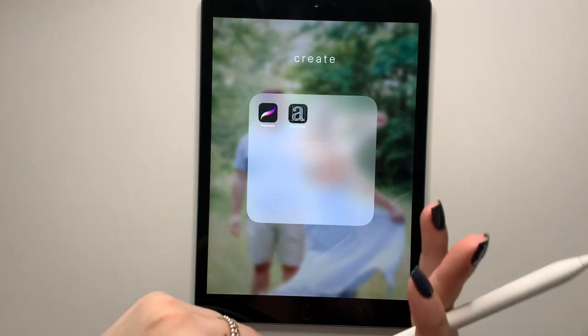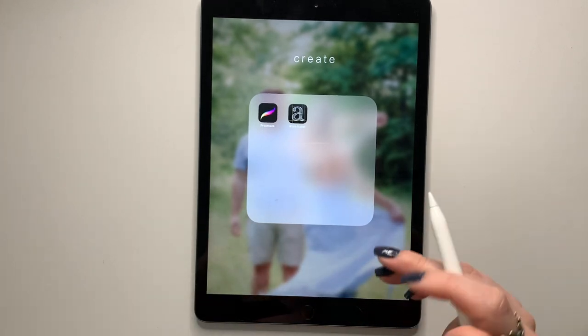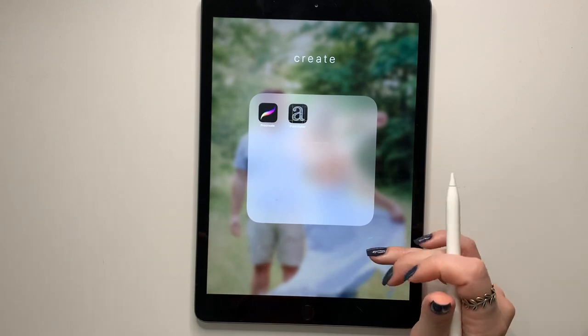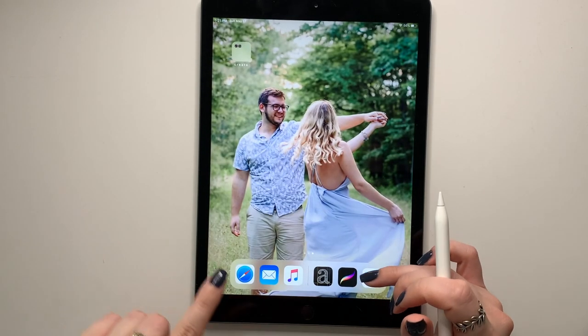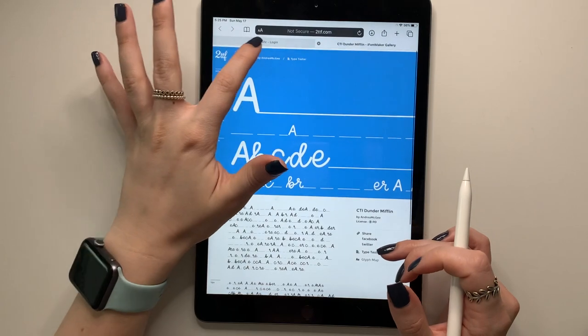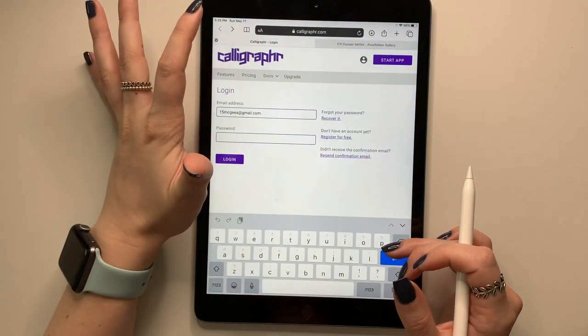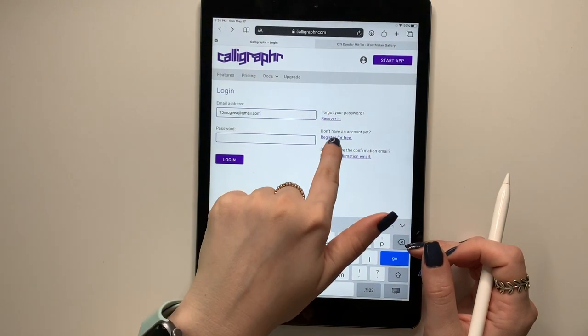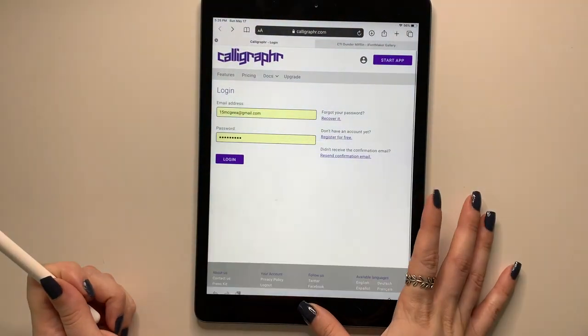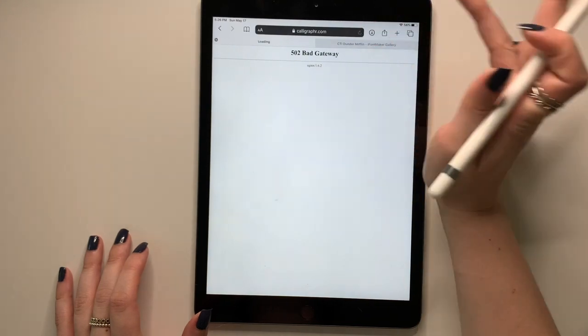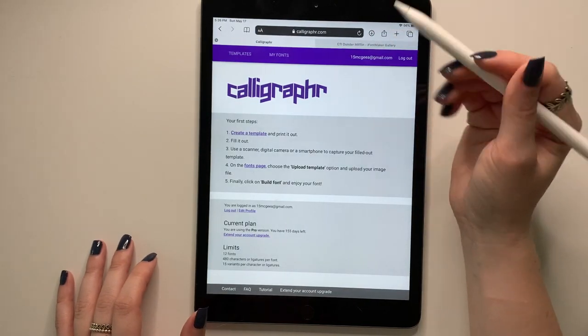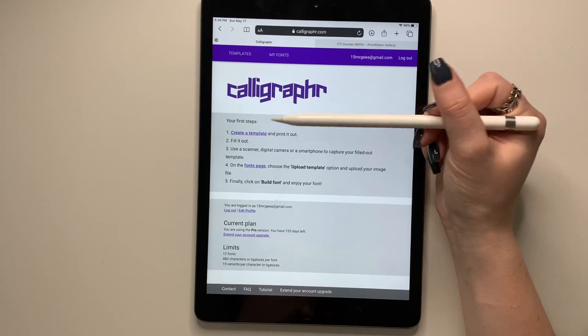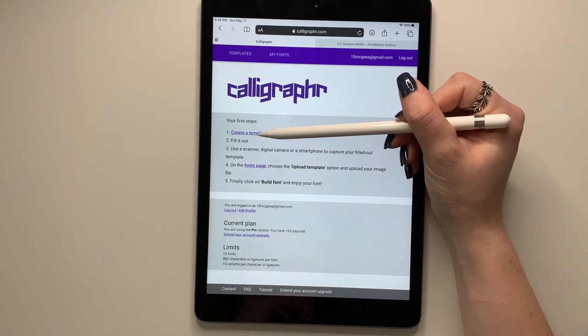All right. The second way that we are going to create a font is through Procreate. So the first thing that you need to do is go to the internet and go to Calligrapher. So it's calligrapher without the E and you can register for free. Okay. It does this a lot of times. So just press refresh, especially if you're using it on an iPad.